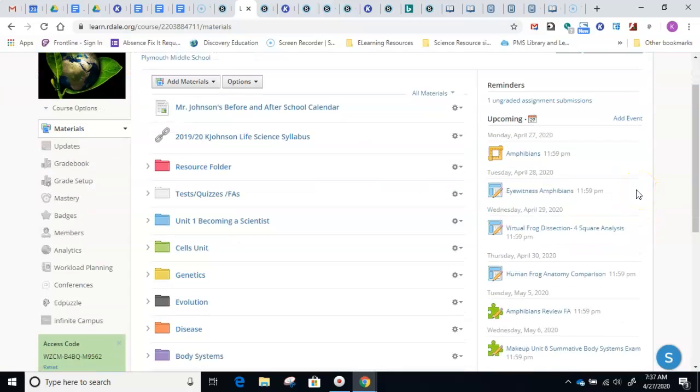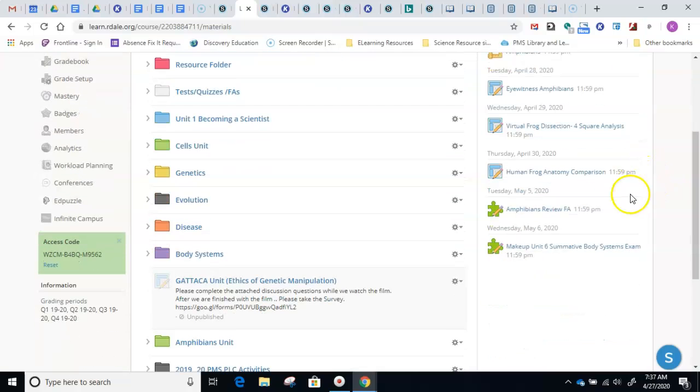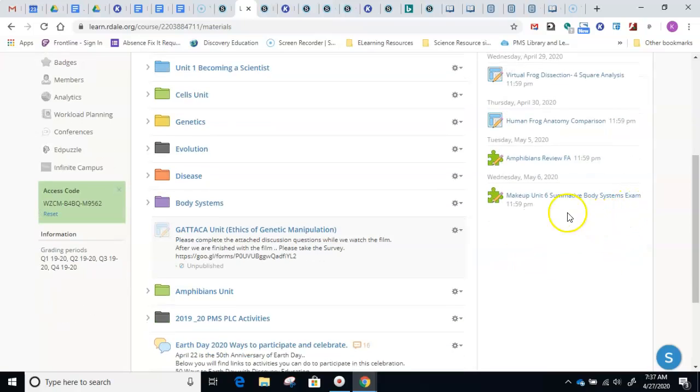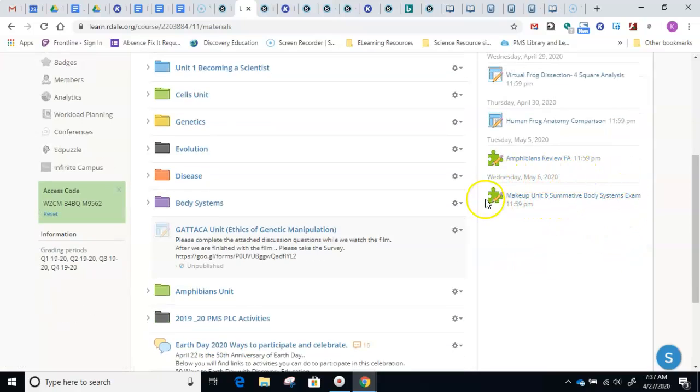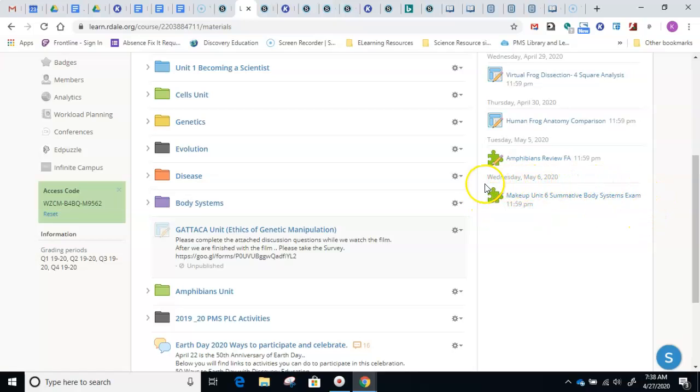Now, there were a few of you that did not take the test last week, and you'll need to look over here on the right side and make up Unit 6. This is the makeup test that you'll be clicking on once we've arranged that, not the one that we took last week. So this is a different test.